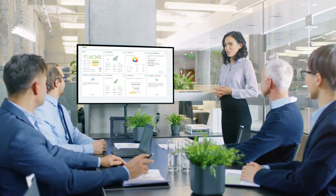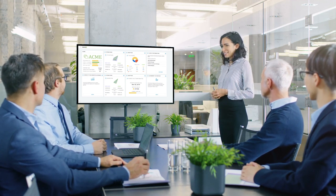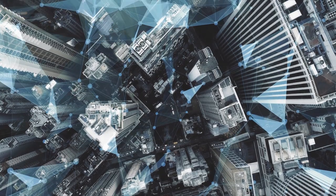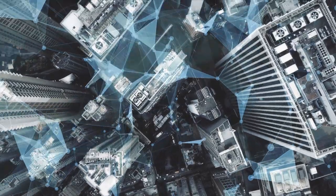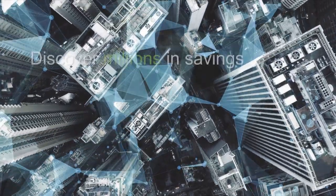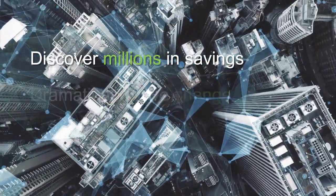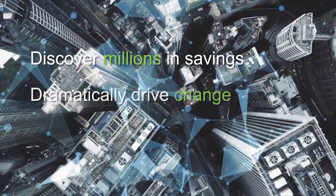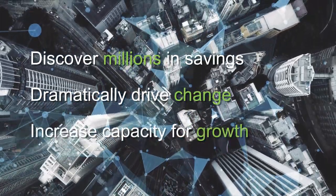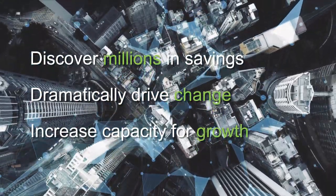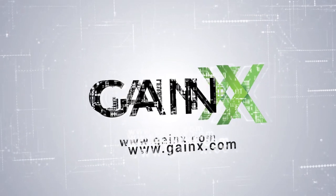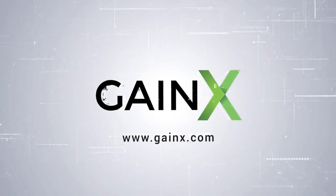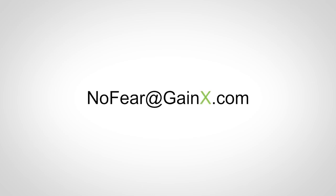For global transformation, Gain X customers discover millions in savings, dramatically drive change, and increase their capacity for growth. Gain X, the most accurate measure for transformation today. It's light, it's fast, and it's proven.